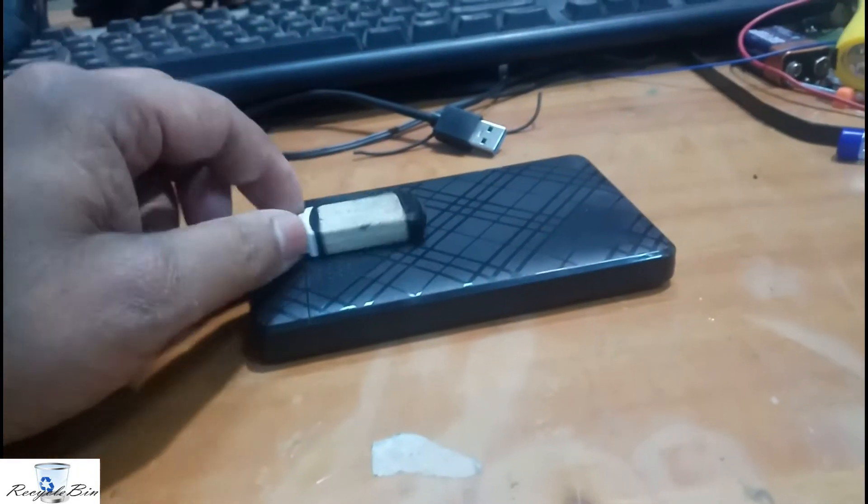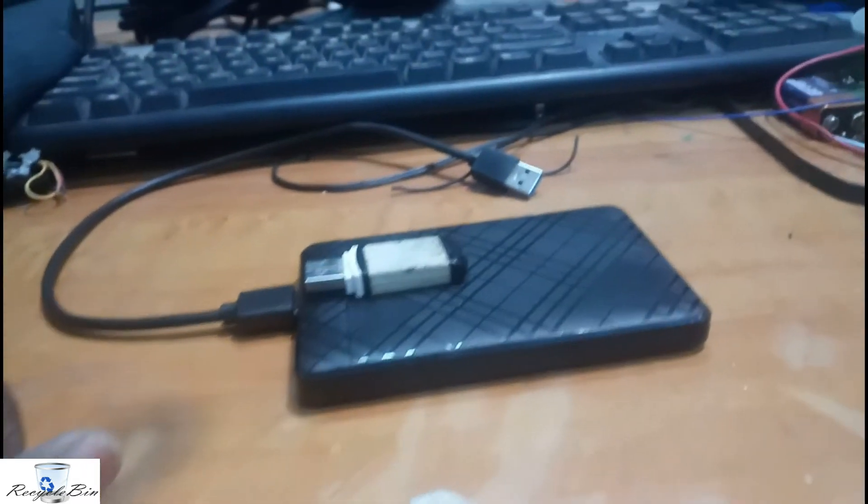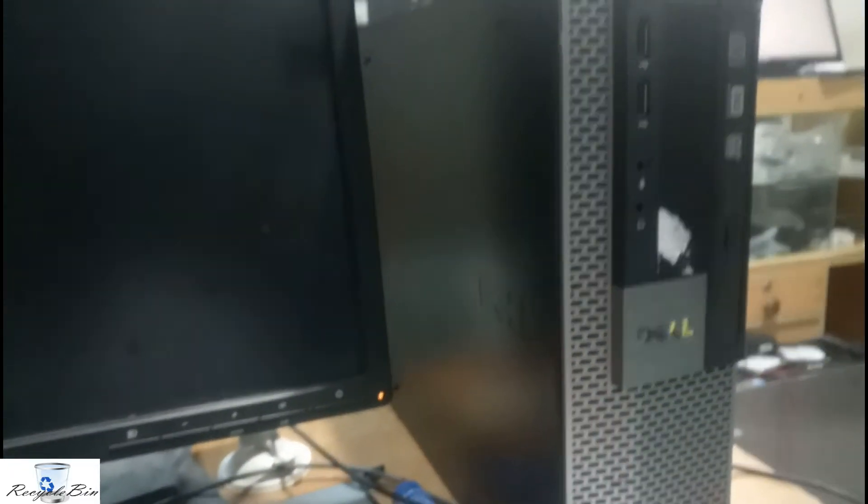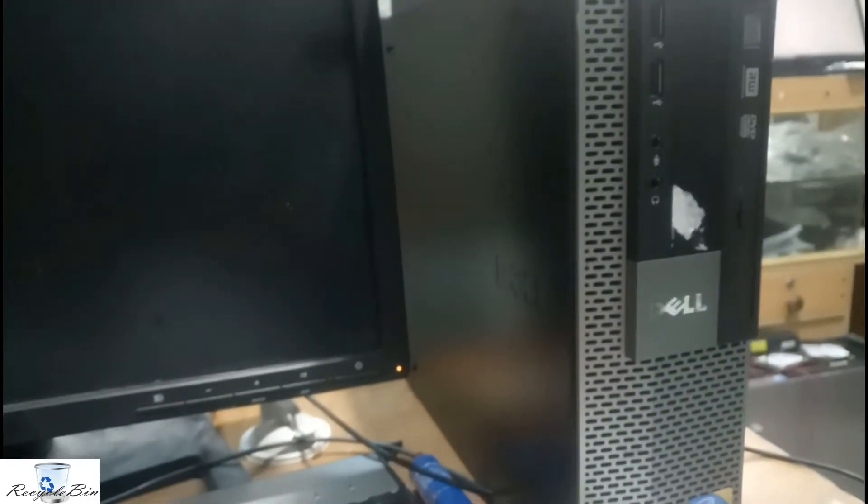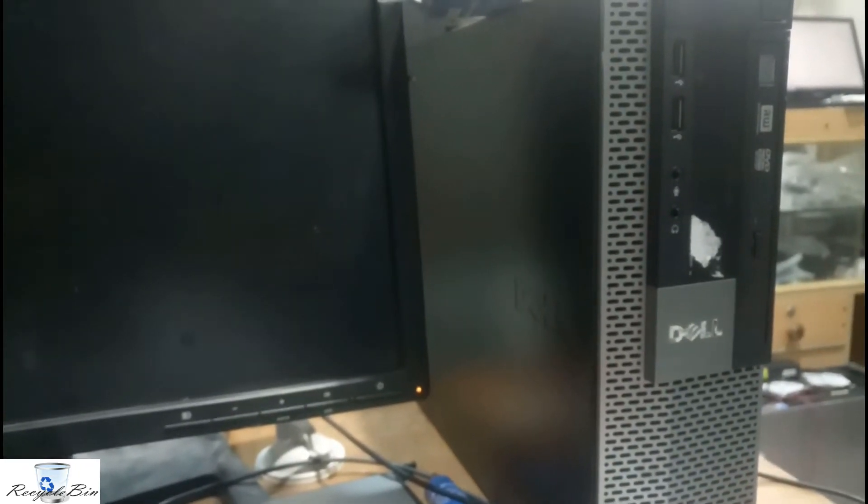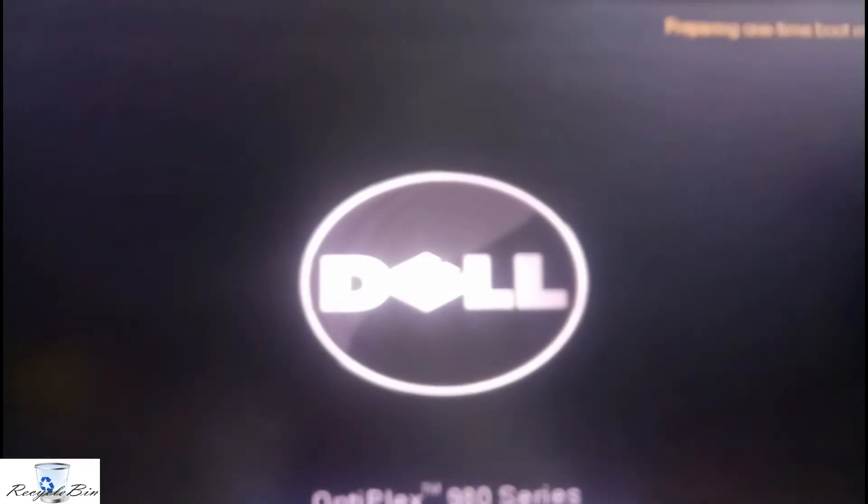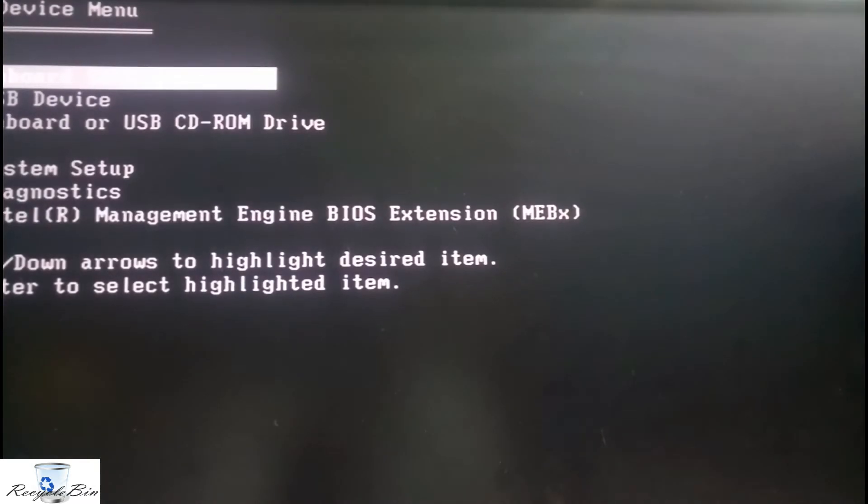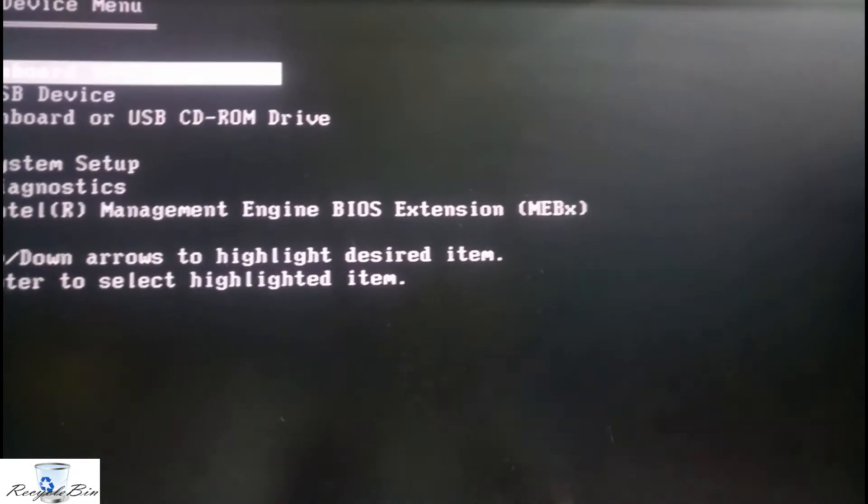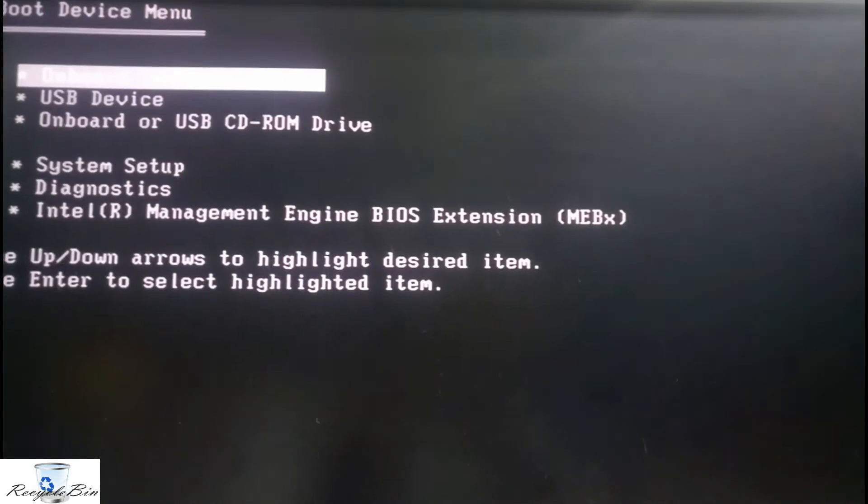After connecting the PC, I am going to press F12 because F12 is the option which we can select for the first booting device.